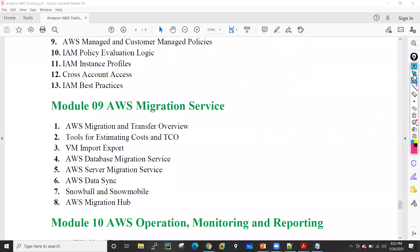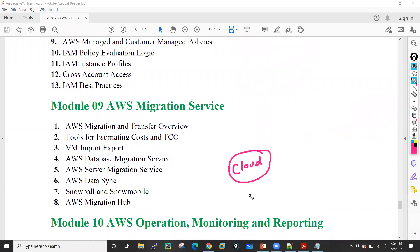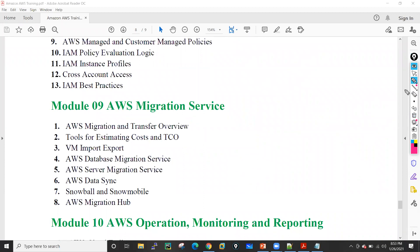After that, in AWS operations and monitoring, I will only cover CloudWatch — what is AWS CloudWatch — and what is AWS CloudTrail. I will not go too much in depth on the monitoring part. So these are the things which I am covering in this particular AWS training.